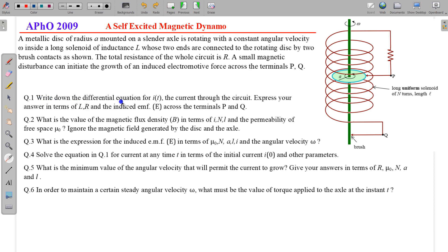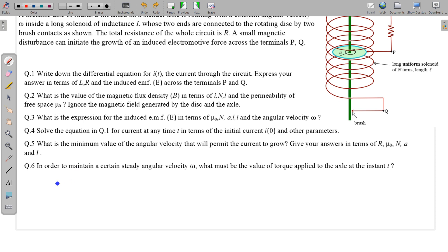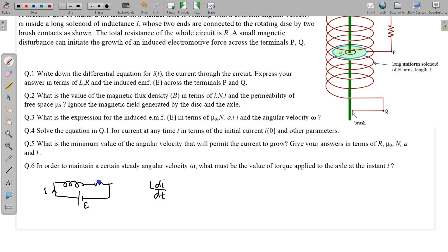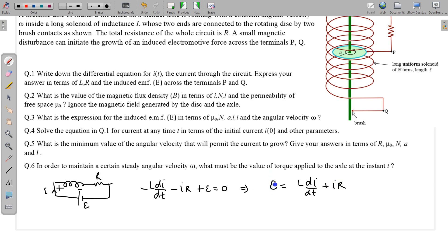In part 1, we write the differential equation for the current through the circuit, expressing the answer in terms of L, R, and the induced EMF. This is simply an RL circuit. Writing the loop equation with current I: the voltage across the inductor is L di/dt, across the resistance is IR, and the source is the induced EMF E. So the equation is: L di/dt + IR = E (induced EMF).